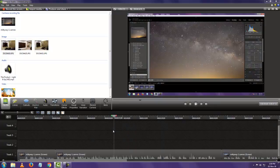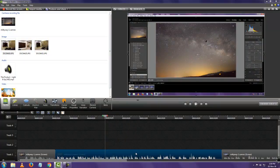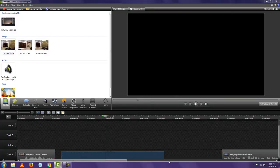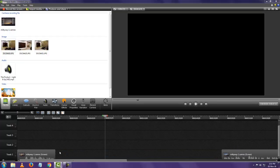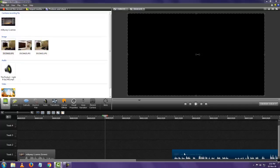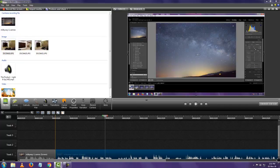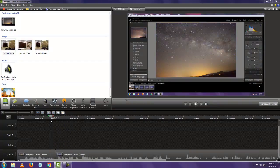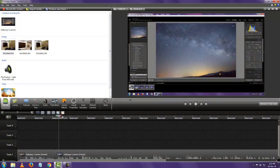Now that the video is split, right-click the unwanted section and select 'Delete.' You will see an empty space on the timeline. Simply drag the remaining clip to close the gap. Now the video cuts directly from one part to the other — that is how simple basic video editing is. We have removed the part of the video we did not want.